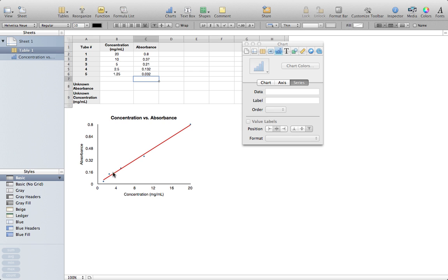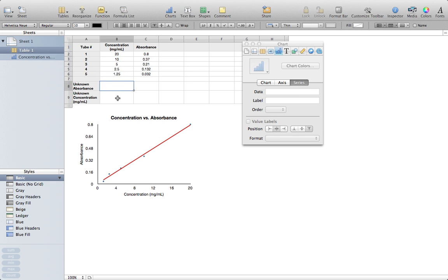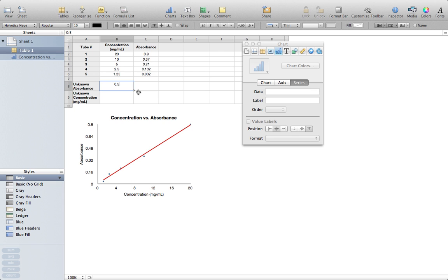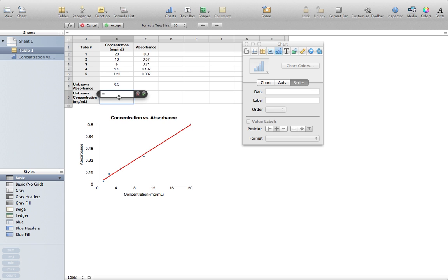But again, the overall goal of this was to make it to where we could take an unknown absorbance and then generate a concentration based on this data. So here's where I would put my unknown absorbance, let's say at 0.5, and here is where I would calculate my unknown concentration. So to do that, we're going to need to use a special function that's called Forecast.